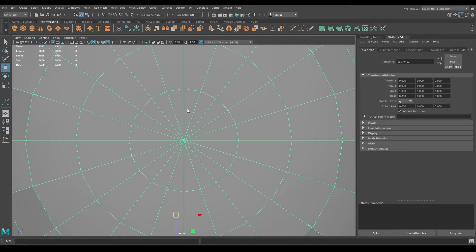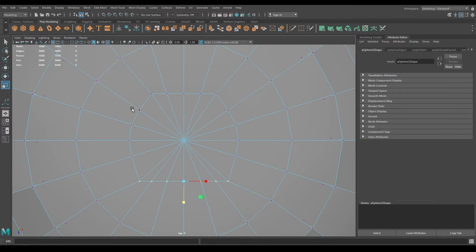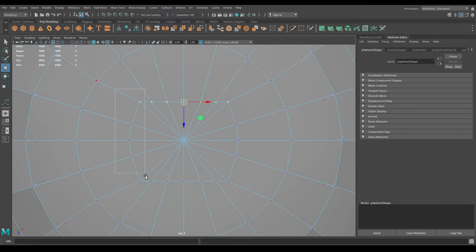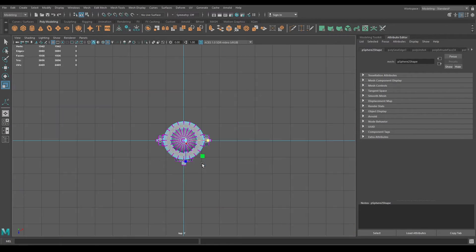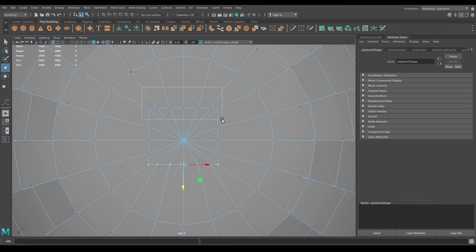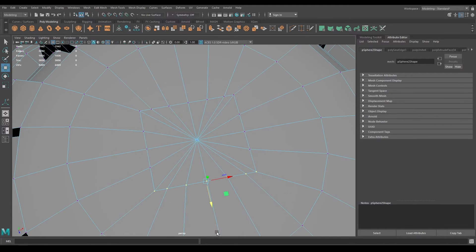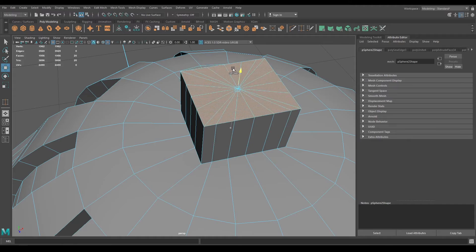Now go to top view and go to vertex mode. Select these vertices and scale. Do the same for the other side and for all sides. Now go to face mode, select these faces, and extrude like this.